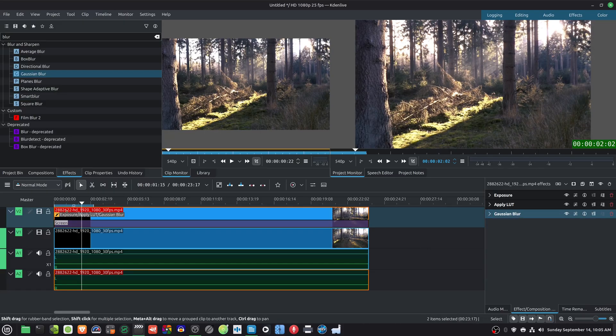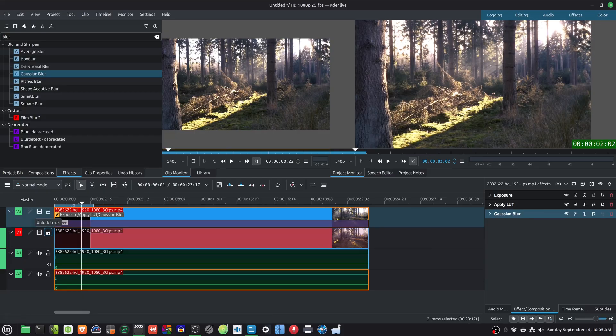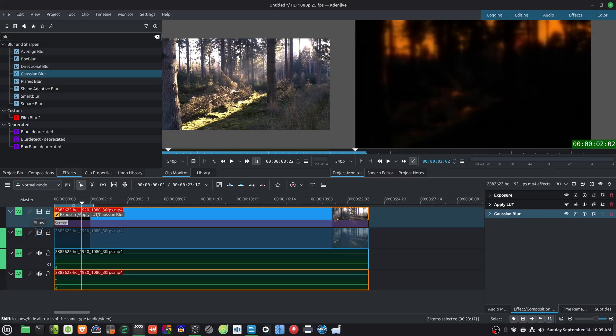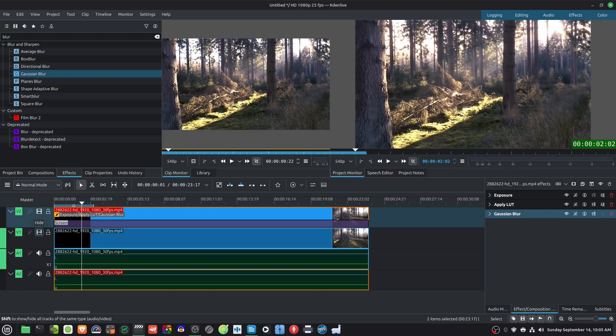Now all you have to do is adjust the Exposure to increase or decrease the effect and adjust the Blur settings for the softness of the halation.